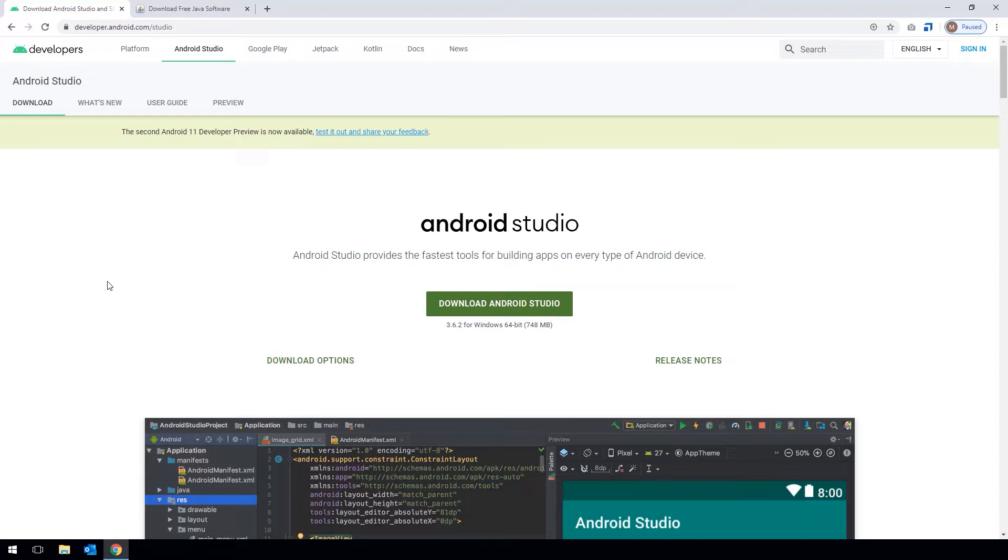Android Studio is the developer environment for Android provided by Google for free. It is a necessary component for the Tricentis Tosca mobile engine and we will also need it to create our virtual devices.